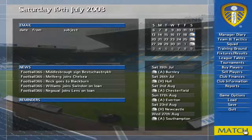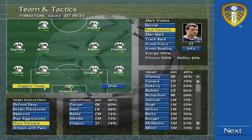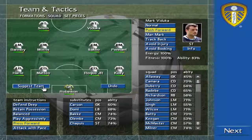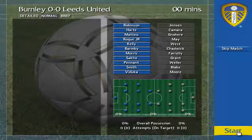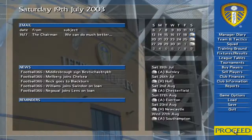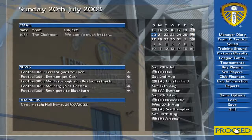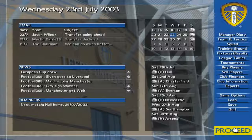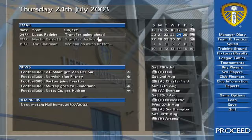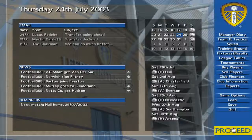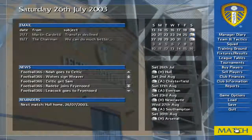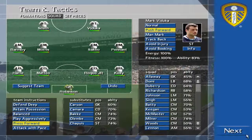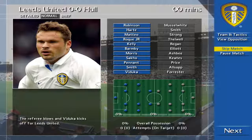You join us for today's featured game, Burnley against Leeds United. We're underway. Final score: Leeds United 6-0.